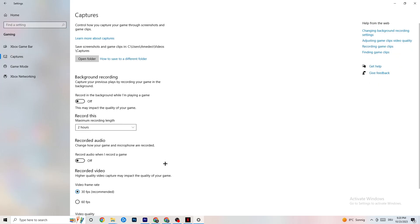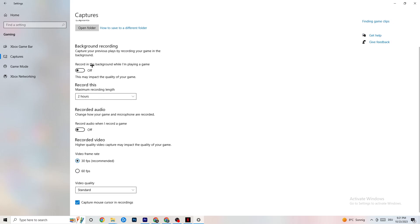Next, go to Captures. Go to Background Recording and find the option that says Record in the background while I'm playing a game — please turn this off. If this is on, no wonder you're having FPS drops, freezing, or stuttering, because recording sucks a lot of performance, especially on low-end PCs. This causes crashing, FPS drops, and stuttering. Also turn off audio recording — it also impacts performance. If you want to record, use another program like OBS; do not use Windows for that.